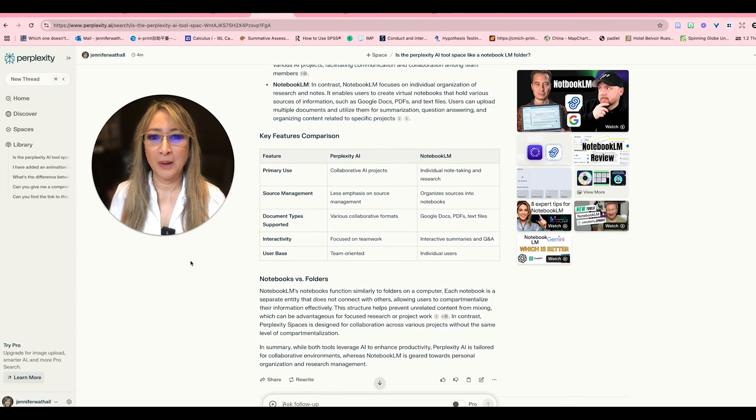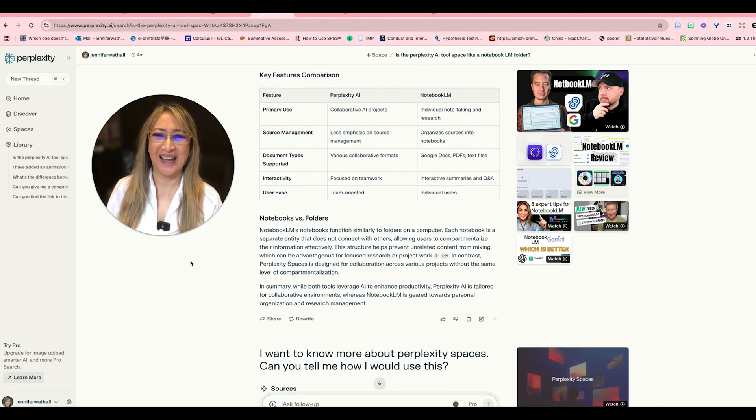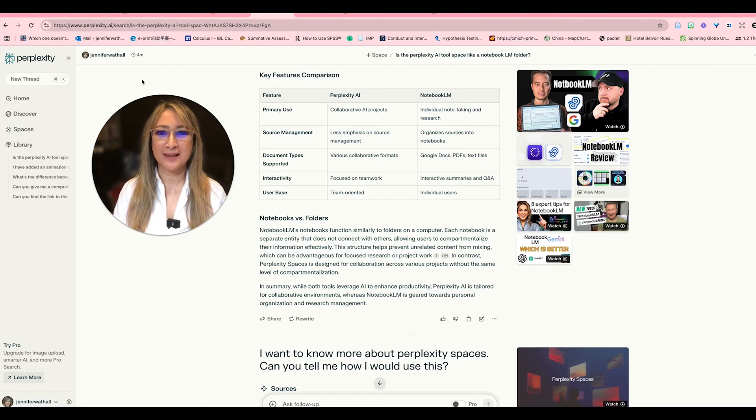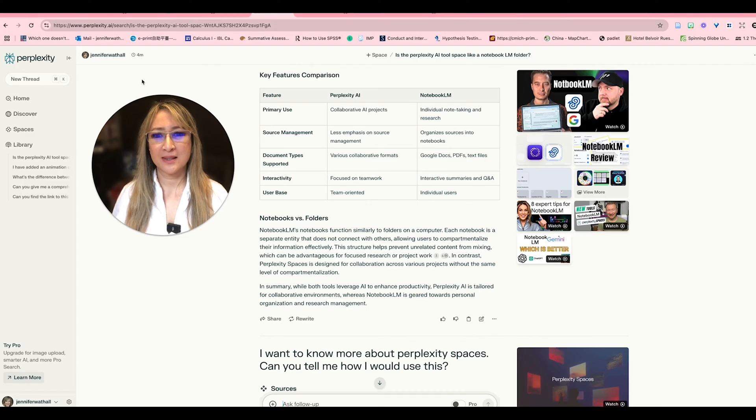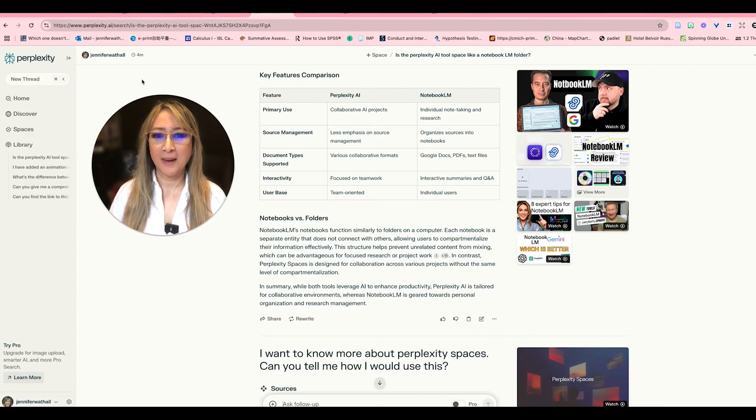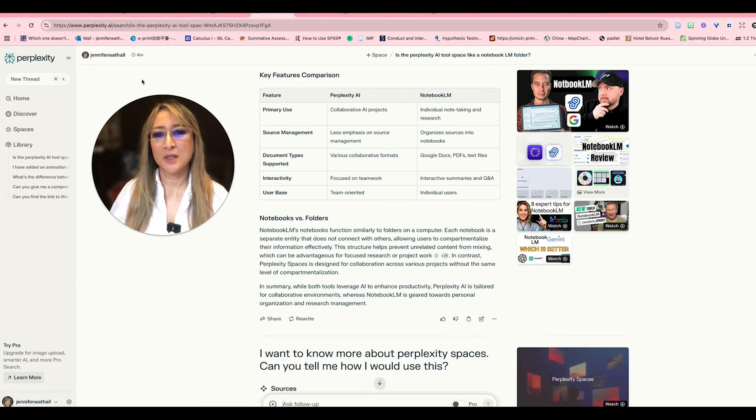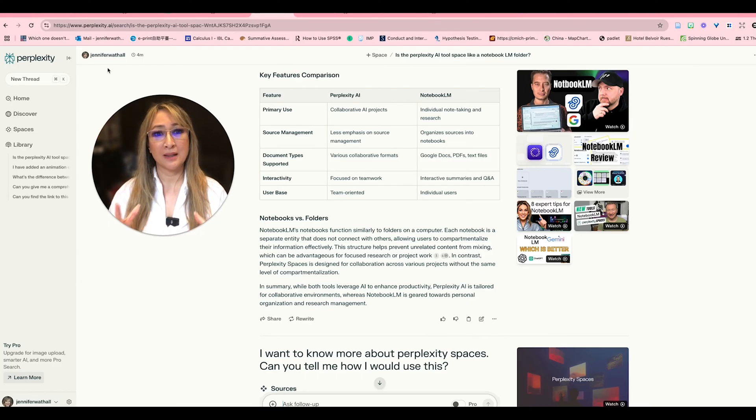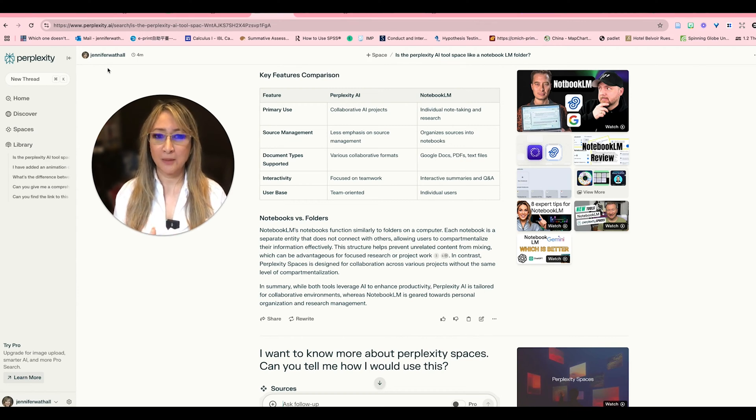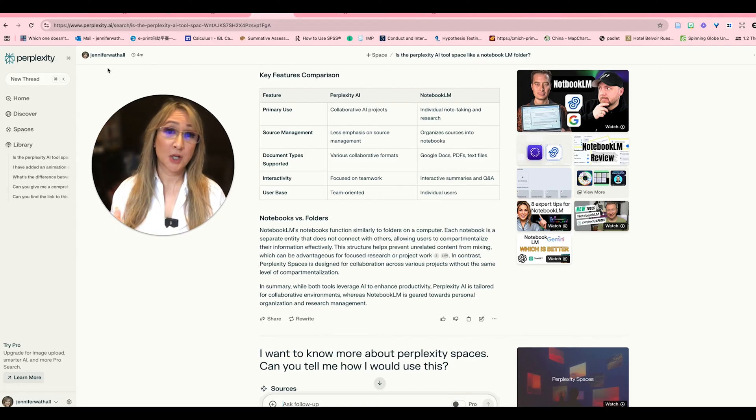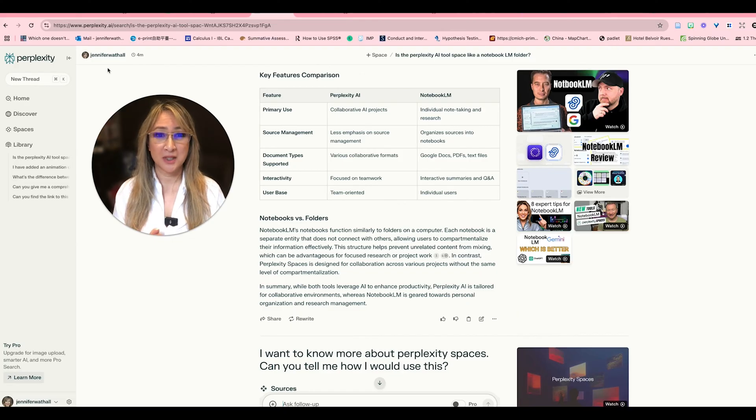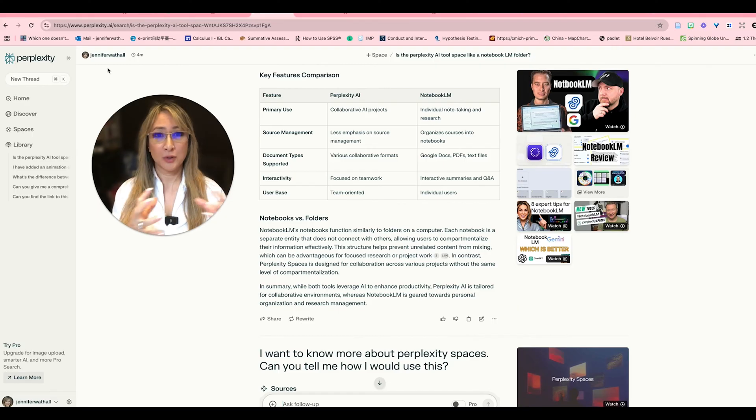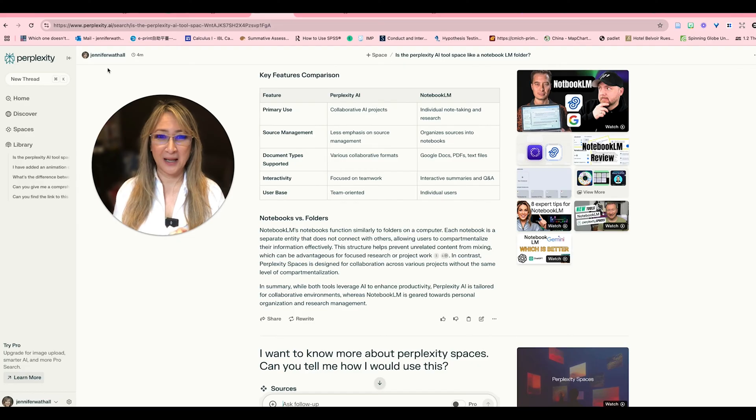So I love how Perplexity has given me this table to compare. So Perplexity AI the spaces is really for collaborative AI projects, less emphasis on source management, there's various collaborative formats, it's focused on teamwork and there's a user base that is more team oriented whereas Notebook LM is really about individual note-taking and research so I recommend if you're doing any kind of post-grad or you have to do research in terms of an extended essay if you're a student or if you're a teacher you're doing your masters or your doctorate or PhD.